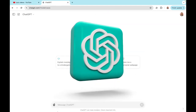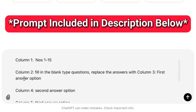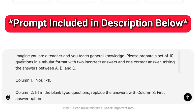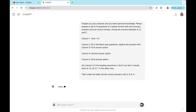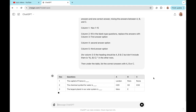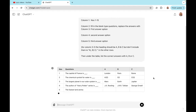I'll be inserting my prompt and let ChatGPT generate a set of questions for me. Here is the prompt I will be using: imagine you're a teacher and you teach general knowledge. Please prepare a set of 10 questions in a tabular format with two incorrect answers and one correct answer, mixing the answers between A, B, and C. Once I click Send, ChatGPT will provide a table of 10 quizzes with the correct answers listed at the bottom.